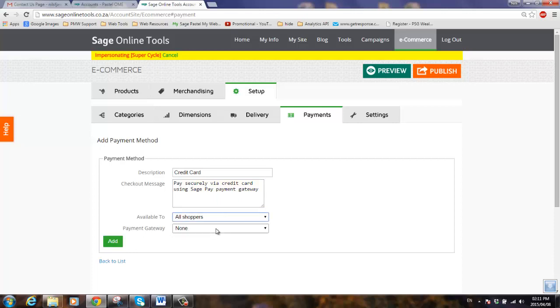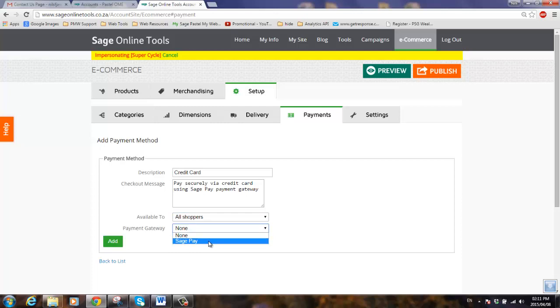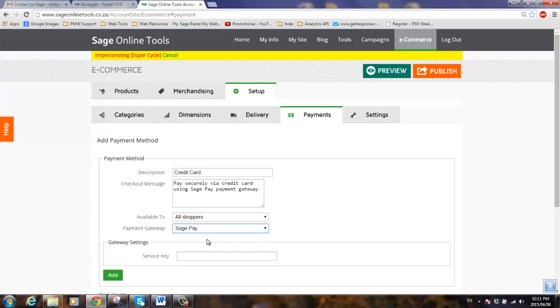Under payment gateway, we'll then choose from the list of available payment gateways. Currently we service SagePay. We will be adding additional payment gateways shortly.